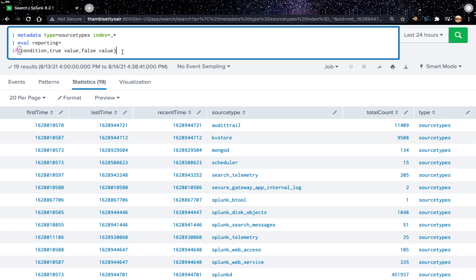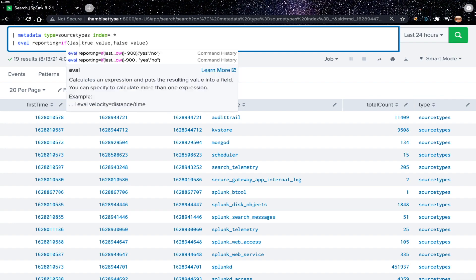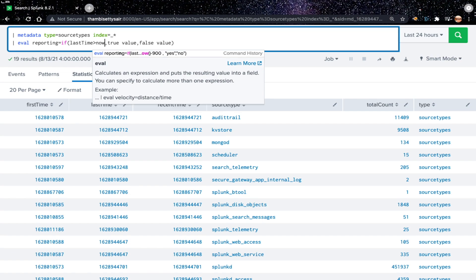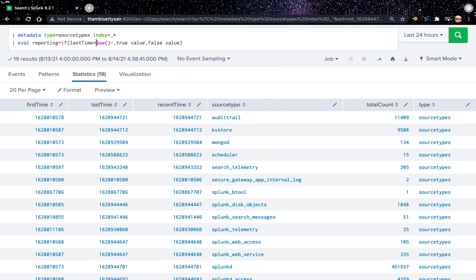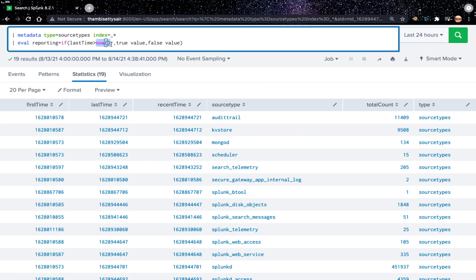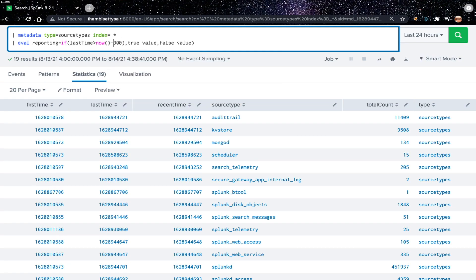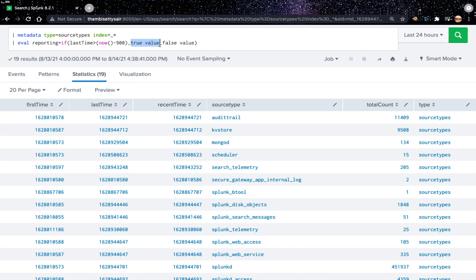To generate report based on our requirement that if source type is seen in last 15 minutes, the reporting field should have value yes or no. The condition would be, let's use this same syntax here. I want to see the last time should be greater than the current time minus 15 minutes. We can get the current time in Splunk using the function called now, minus last 15 minutes. We cannot use minutes here because the now generates time in seconds, so the value what we are going to use here, that is 15 minutes, also should be in seconds. So 15 minutes if you convert to seconds it will be 900.